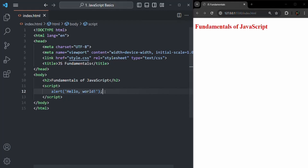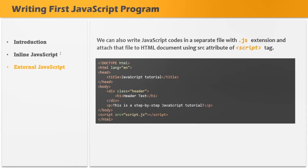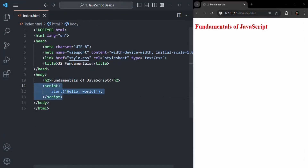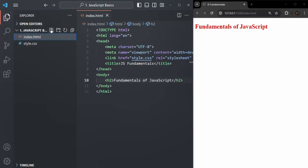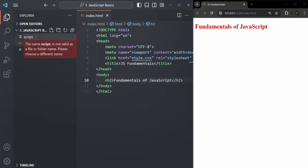We want to use an external JavaScript file in our HTML document. In this approach, we create a JavaScript file with the extension .js — for example, app.js — where we write all our JavaScript code. We can attach that JavaScript file to our HTML document using the source attribute of the script tag, specifying the path of the JavaScript file we want to attach. A file which contains JavaScript code should have the .js extension.